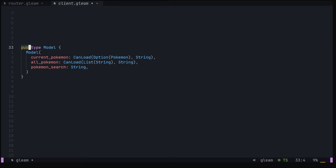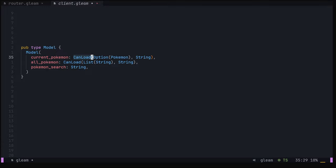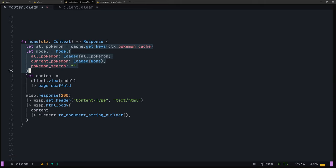Let's head over to the client and make sure our view function is public, as well as any types that function depends on. Notably, this includes our model and message types, as well as types within our model, such as canload and, theoretically, the pokemon type. In our case though, we're not going to be using SSR to pre-populate the selected pokemon, so we can leave this one private for the time being. Finally, back in our server router, we can import the view function and the model constructor, create a model with a list of pokemon from our cache, and pass that into the page scaffold.